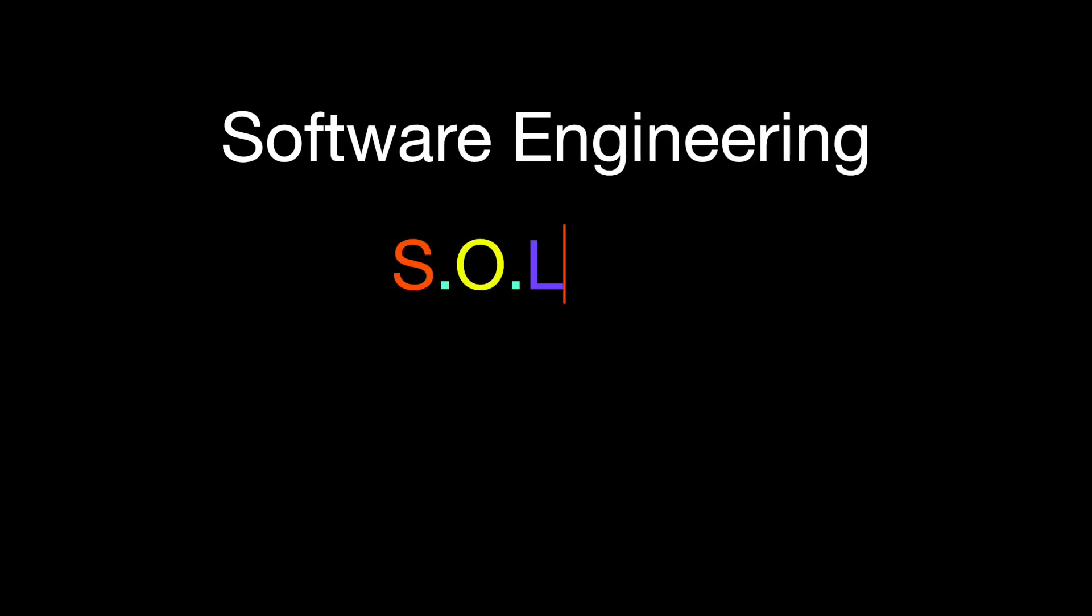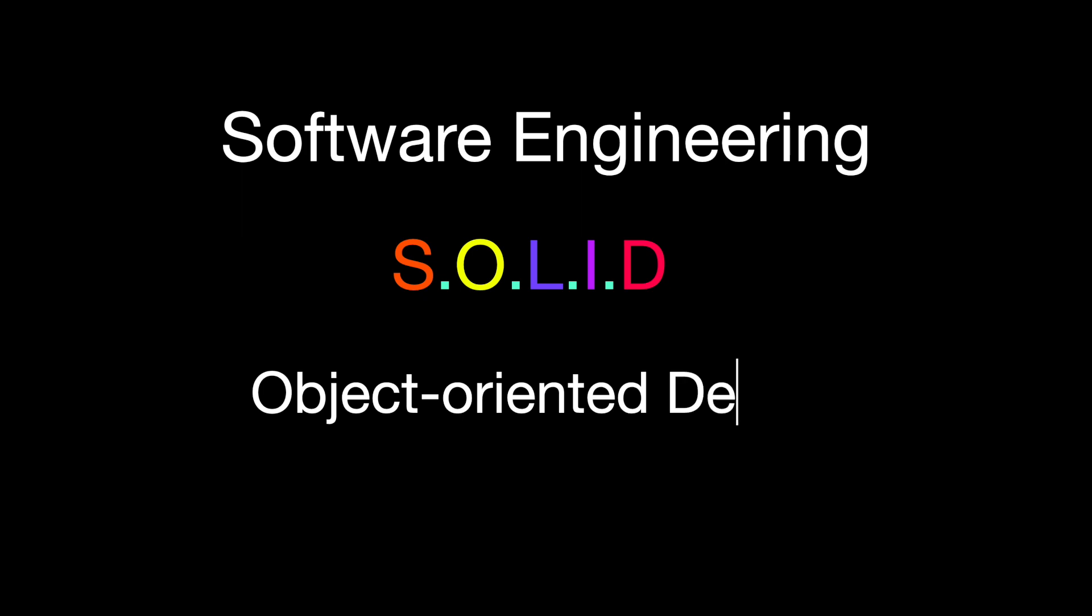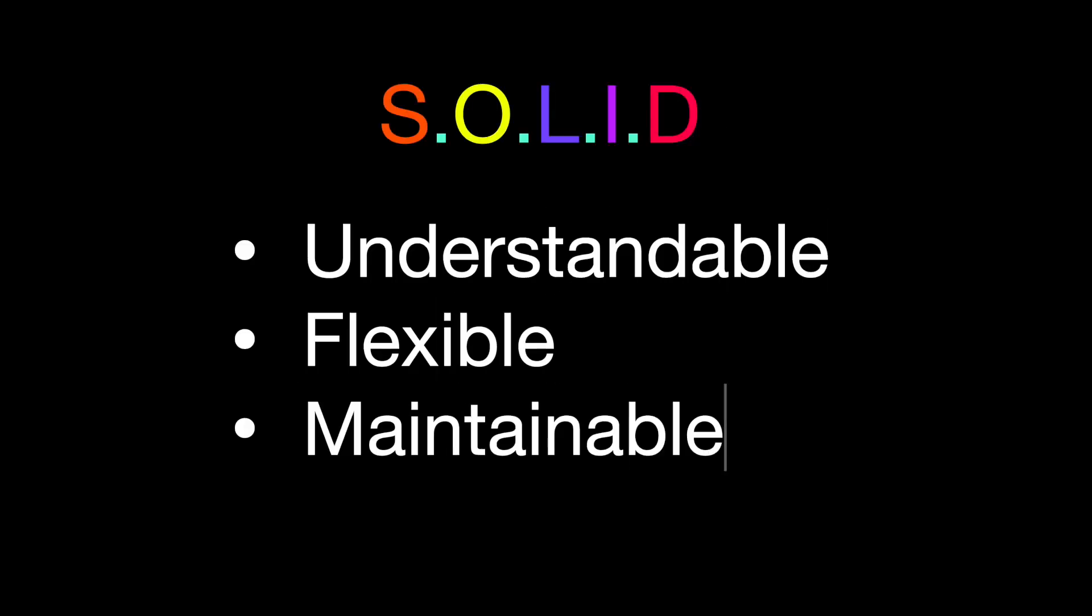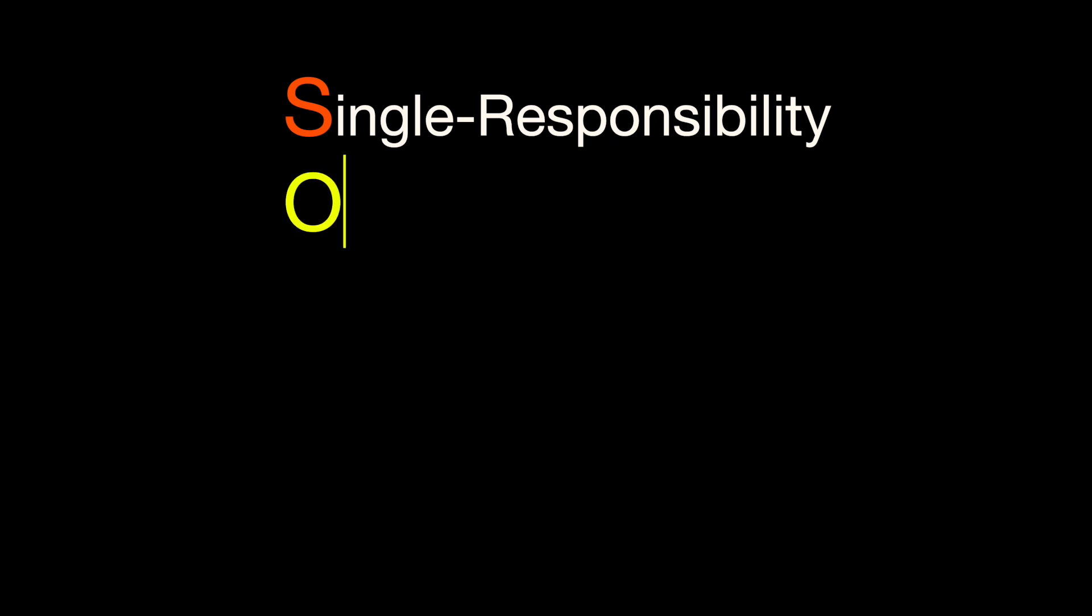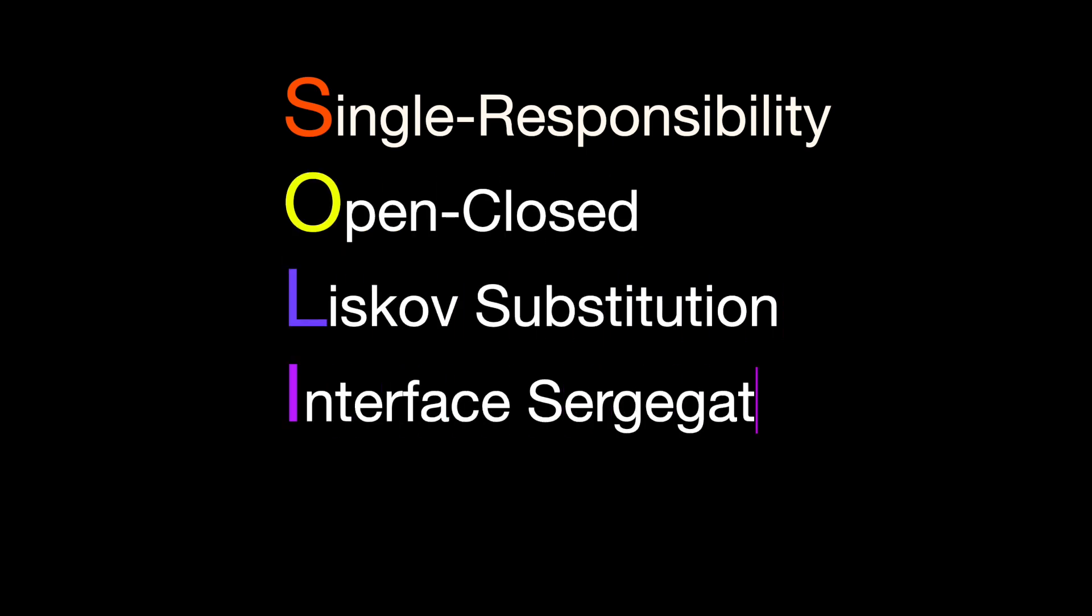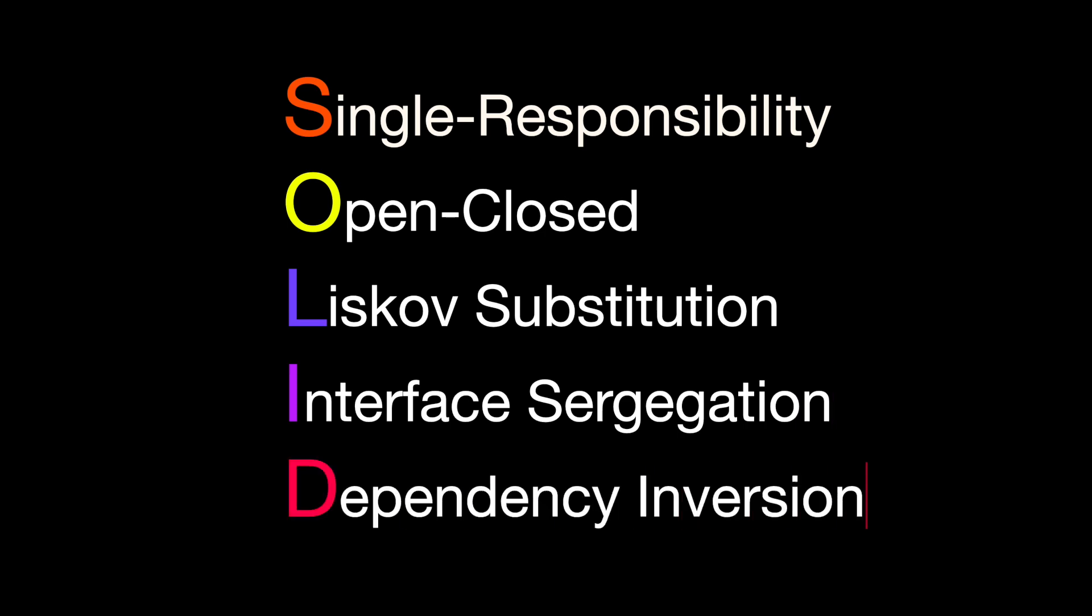In software engineering, SOLID is an acronym for five design principles intended to make object-oriented design more understandable, flexible, and maintainable. The SOLID ideas are Single Responsibility, Open Close, Liskov Substitution, Interface Segregation, and Dependency Inversion. In this tutorial, I will introduce Liskov Substitution.